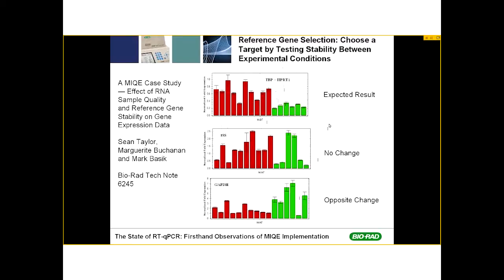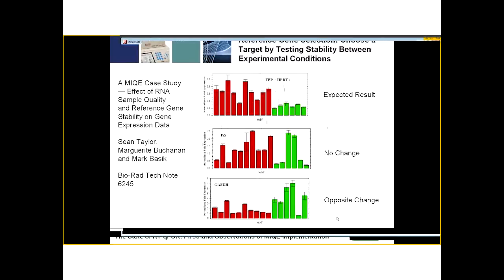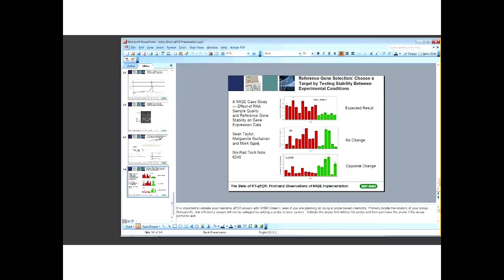Reference gene selection is critically important for qPCR, as are all the steps I've explained. They're all summarized and clearly explained in the article 'The State of RT-qPCR: First-Hand Observations of MIQE Implementation.' I strongly recommend reading it — it's a nice short, easy-to-read article with two tables at the end listing the do's and don'ts of qPCR that you can post beside your instrument. I hope this information was interesting and useful, and we'll be talking to you again.